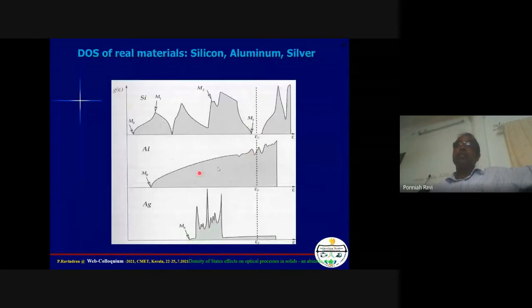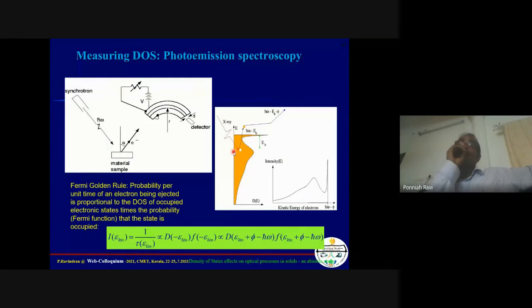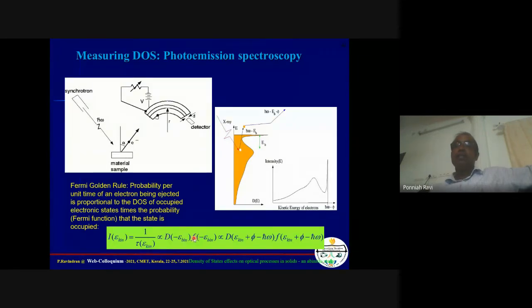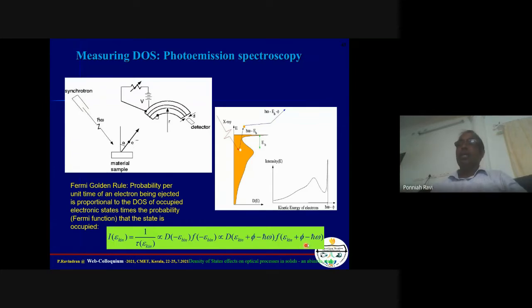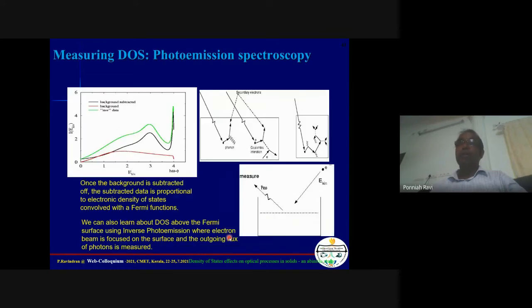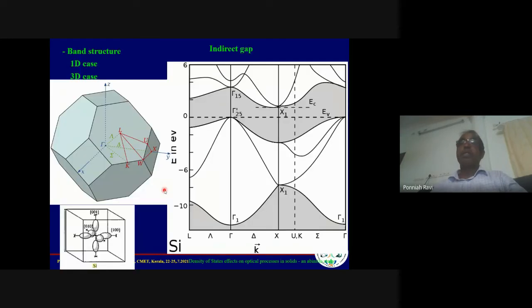The density of states is experimentally measurable using photoemission spectroscopy. The intensity is related to the density of states and the Fermi-Dirac distribution function. The kinetic energy of the outgoing electron relates to the incoming photon energy (ℏω), the work function (φ), and the binding energy. Background subtraction gives the density of states curve that can be compared with experimental values.